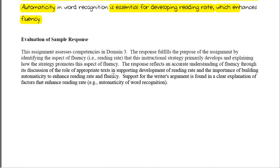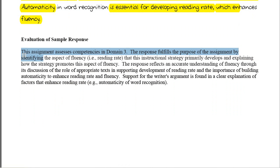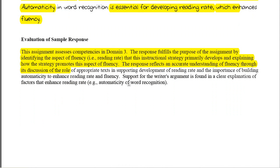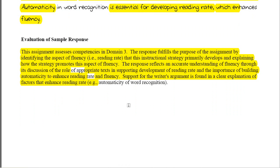Here's the evaluation of this sample response. The assignment assesses competencies in domain three. The response fulfills the purpose of the assignment by identifying the aspects of fluency — reading rate — that this instructional strategy primarily develops, and explaining how the strategy promotes this aspect of fluency. The response reflects an accurate understanding of fluency through its discussion of the role of appropriate text in supporting development of reading rate, and the importance of building automaticity to enhance reading rate and fluency. Support for the writer's argument is found in a clear explanation of the factors that enhance reading rate.